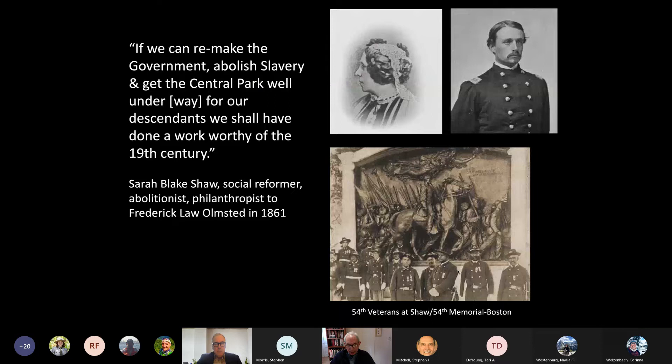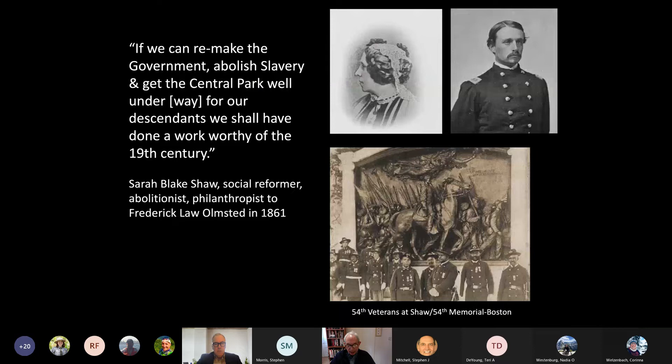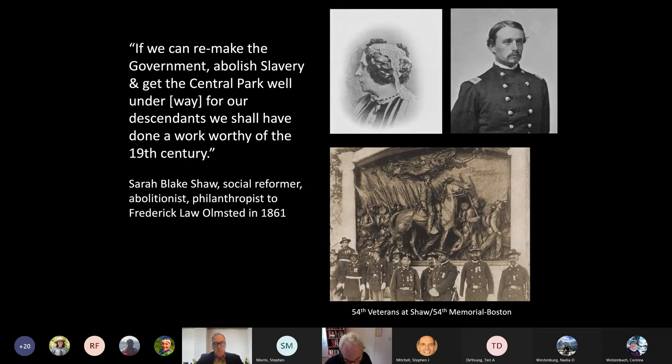During this period we discovered a letter from Sarah Shaw written to Frederick Law Olmstead in 1861, only four months after the Civil War had begun. Shaw was a social reform abolitionist and the mother of Robert Gould Shaw, the future commander of the 54th Massachusetts Regiment. The younger Shaw would die with more than 100 Black soldiers at Fort Wagner. In her 1861 letter, Sarah Shaw made a remarkably prescient association between emancipation, government reform, and the creation of great public parks.